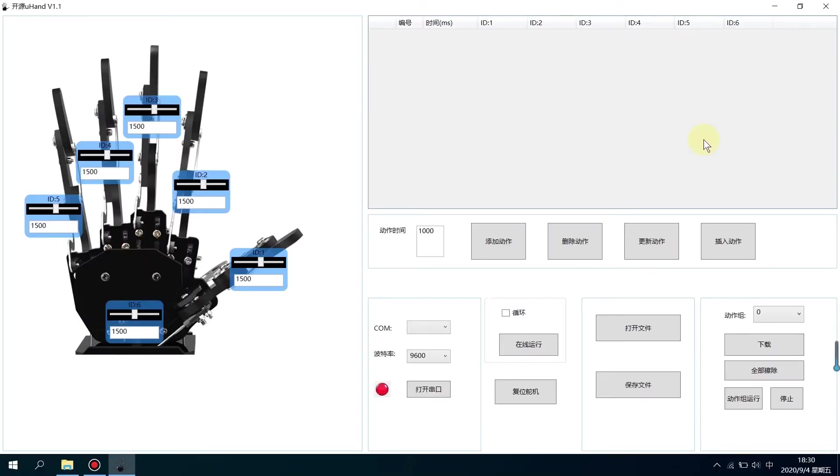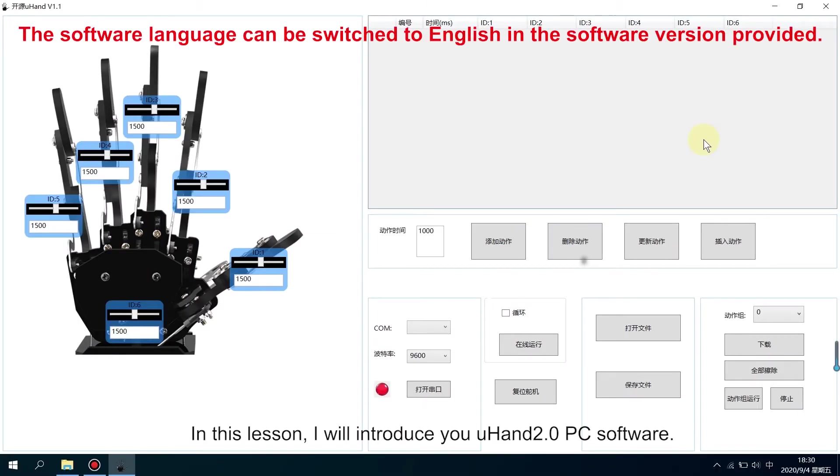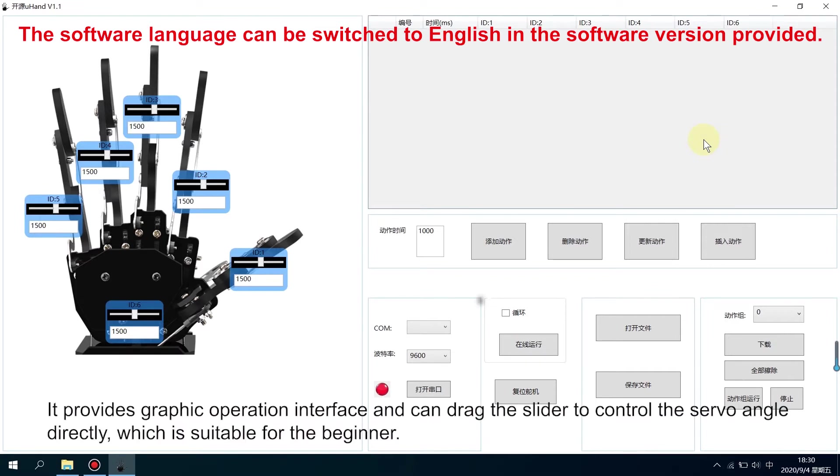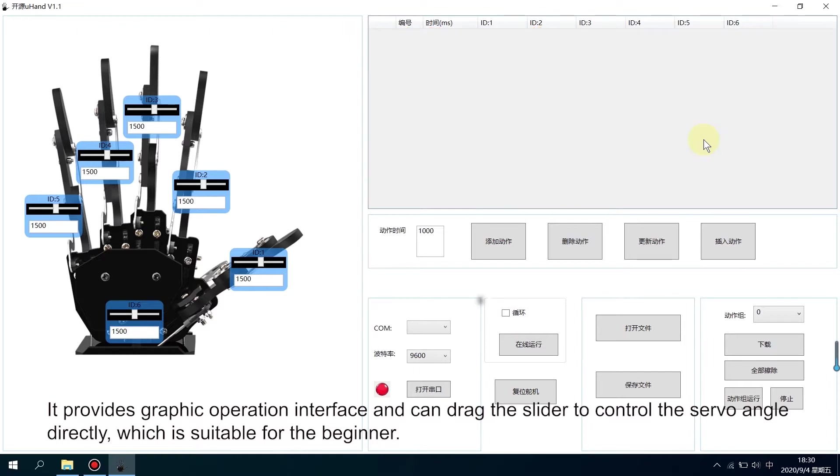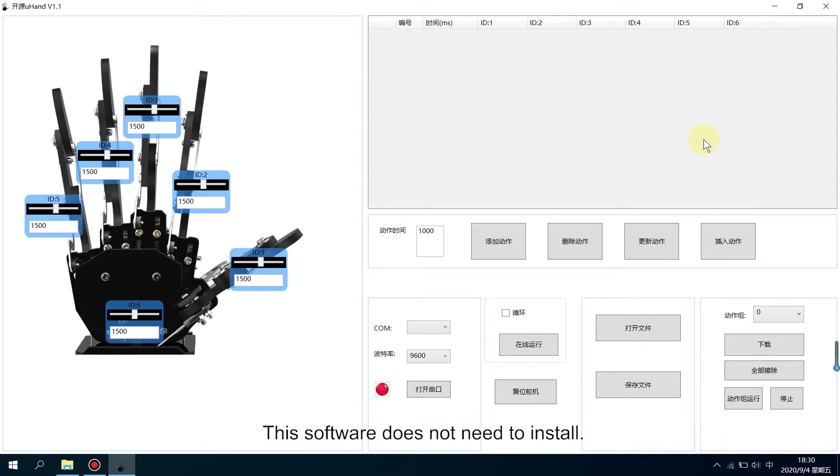Hey guys! In this lesson, I will introduce you to Yuhand PC software. It provides a graphic operation interface and can drag the slider to control the servo angle directly, which is suitable for beginners.